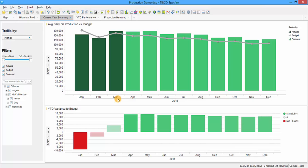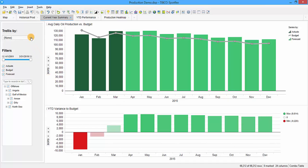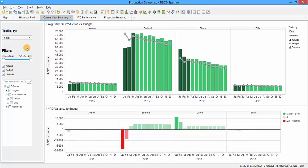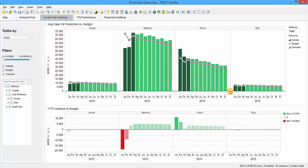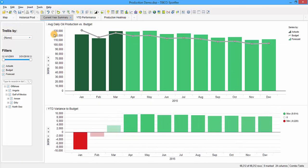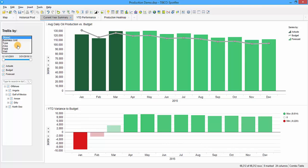Just like the previous chart, we can use the trellis to break it down into different business units, type of well, area, or field. I'm going to click on field and we see our four different fields. We can see how each field is performing and immediately see the relative performance—Bedford and Chico by far are the best two fields, and Anson and Dilley are producing about the same. We can see the variance to budget for each field. If we check back to the entire company, there's a large variance in January, but we don't know what's causing it until we drill down into the different fields.